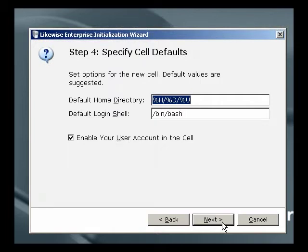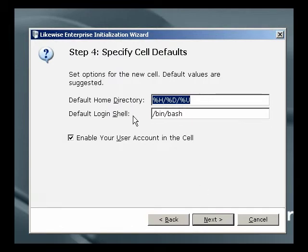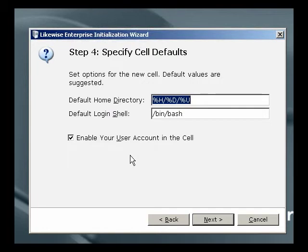Now that we're creating a cell for this OU, we're asked to give some specific defaults for the OU for the home directory and for the login shell. And we're also asked if we want to enable our own user account in the cell. This is what lets us log into a Linux machine that's been joined to this organizational unit.